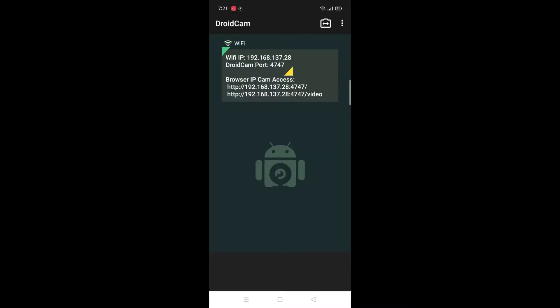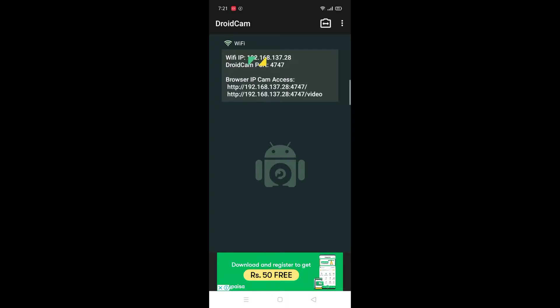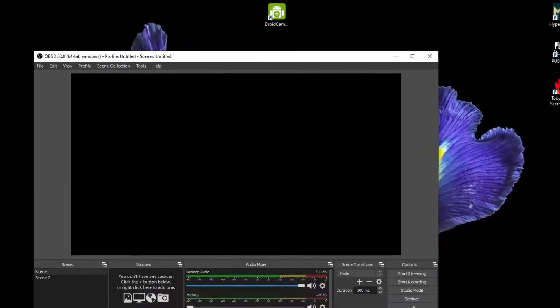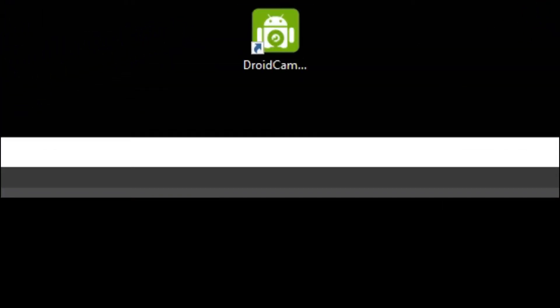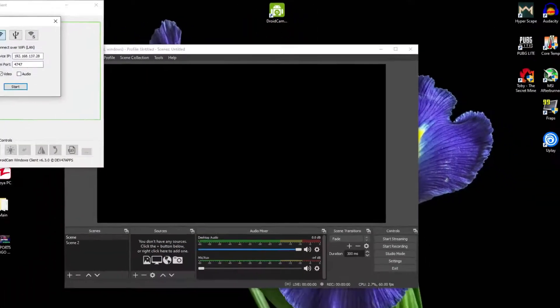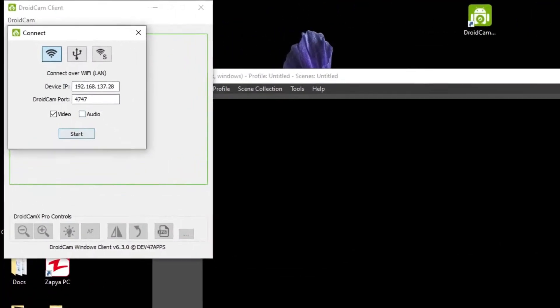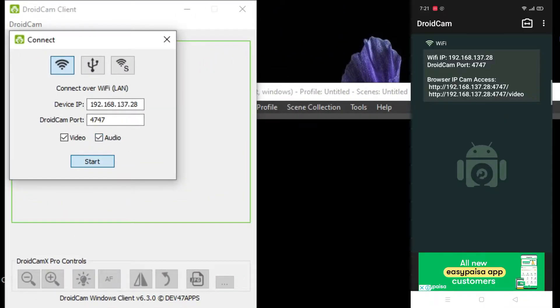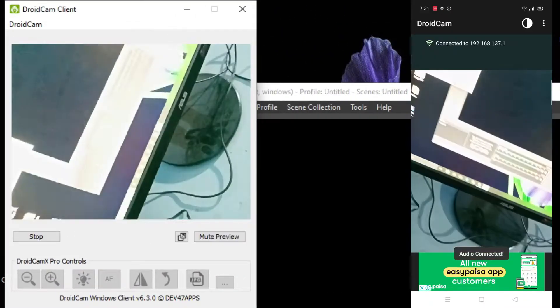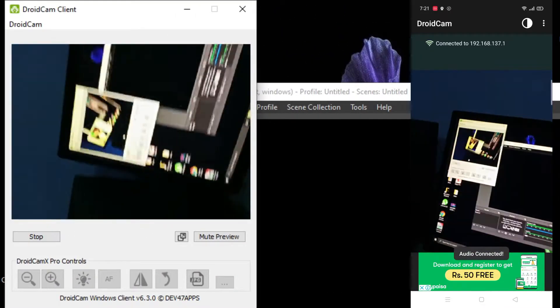You need to put this IP address into your desktop application, same to same. Now open the desktop application, fill in the IP address — I already filled it in — and click on Start. The video will start on the mobile camera and PC too.